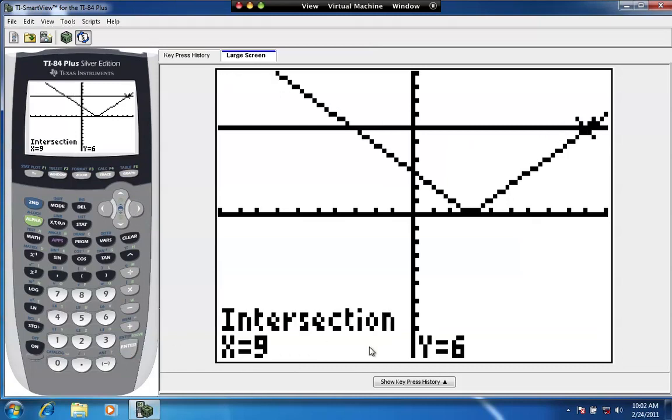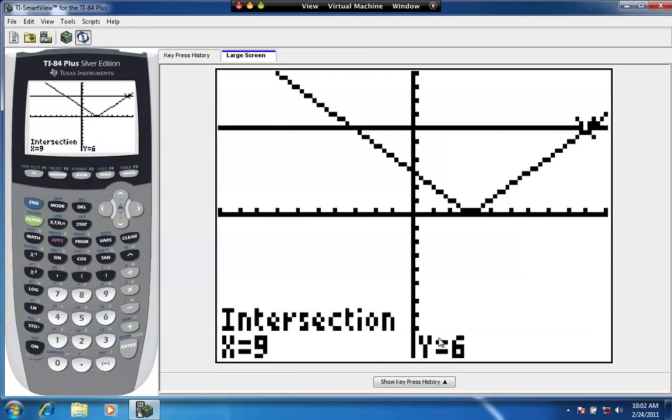And the intersection there is 9, 6. So the other solution to the equation absolute value of x minus 3 equals 6 would be 9. So the two solutions are negative 3 and 9. And that's how you solve points of intersection on the calculator. You could do this with any number of functions.